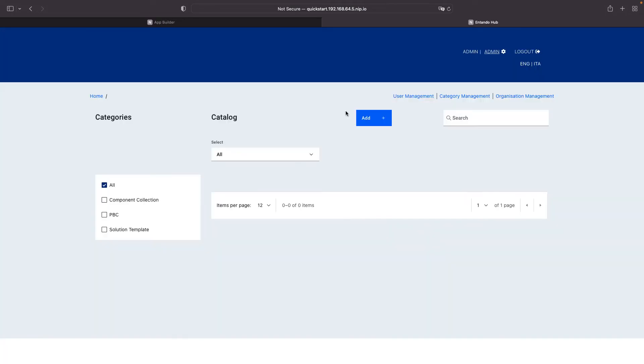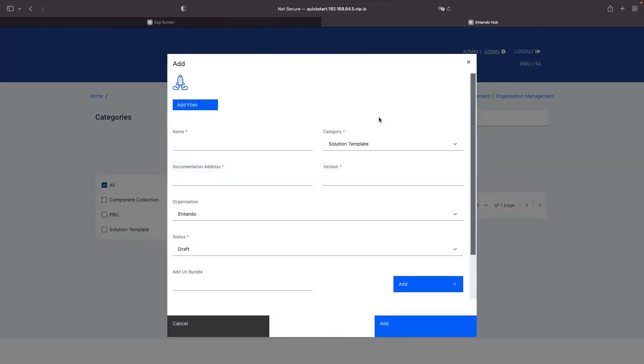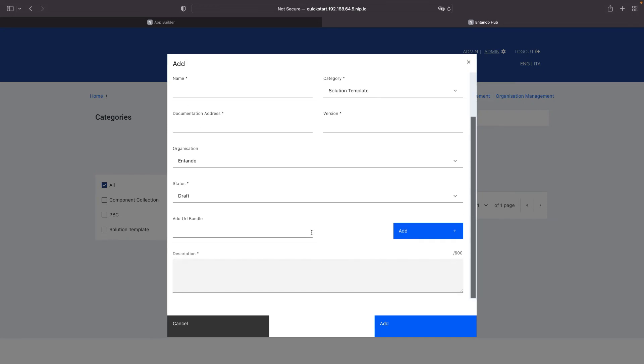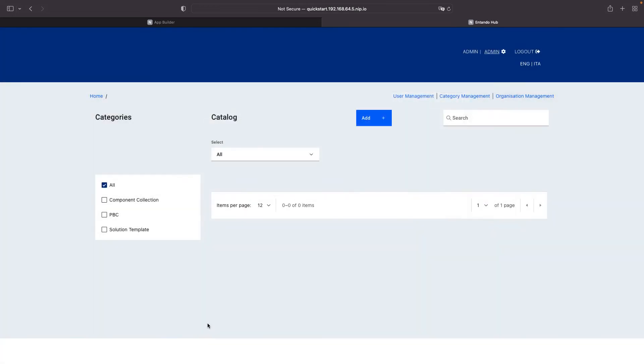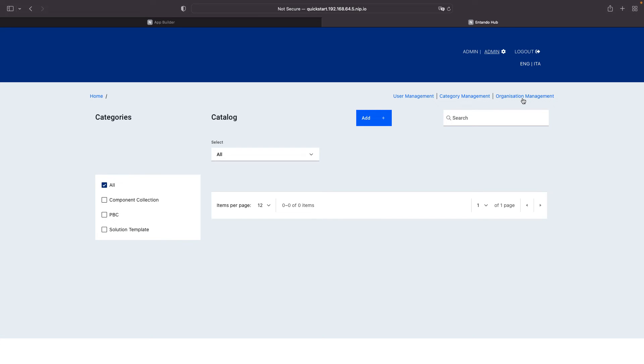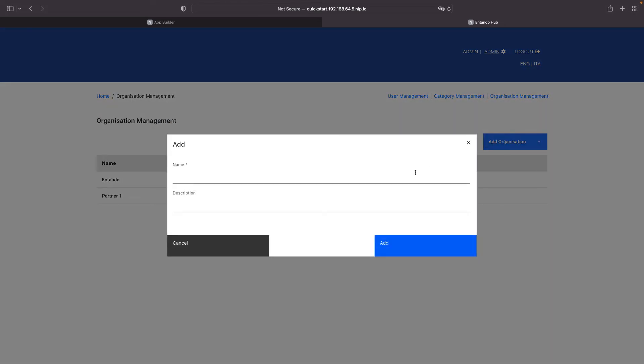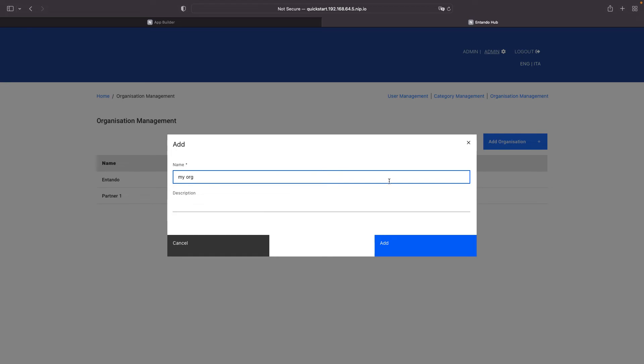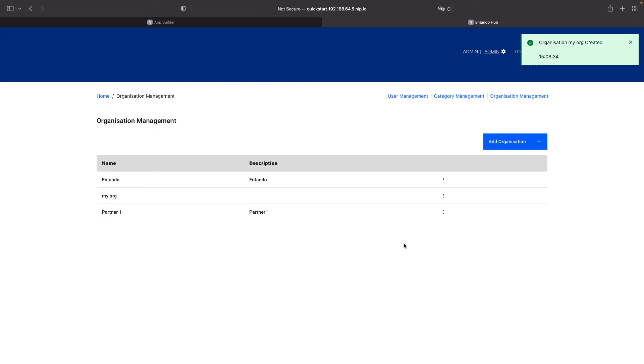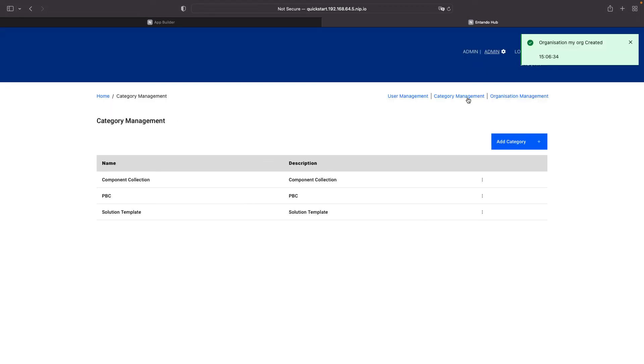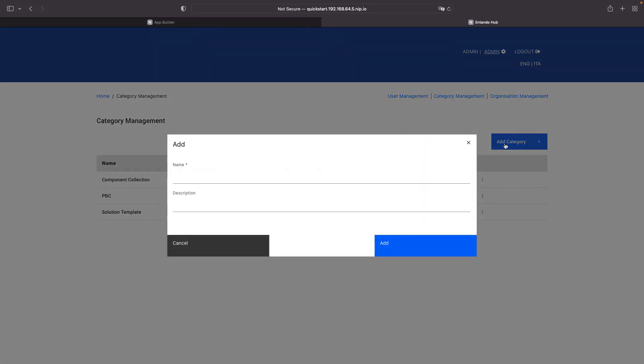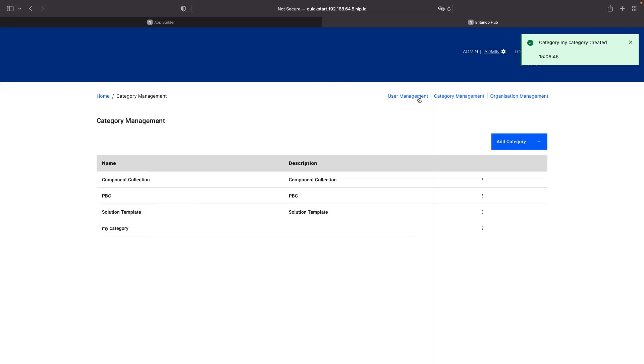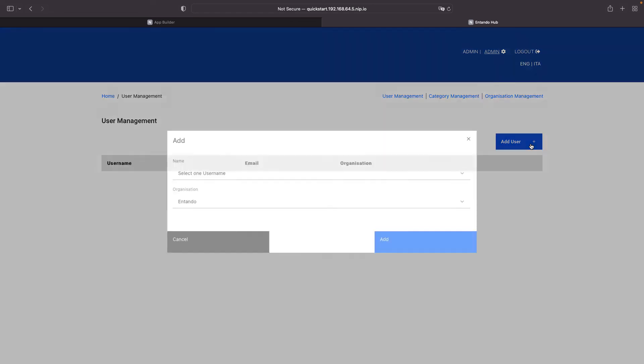Back to our Hub main page, you can see new buttons available. Such as, add a new entry in the catalog. Define different organizations. You can add one, or delete existing ones. Same things for the categories. And, of course, to manage users.